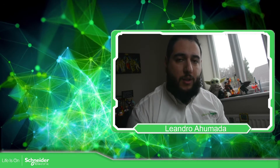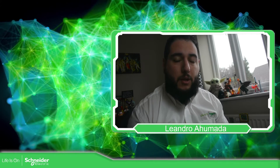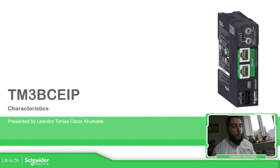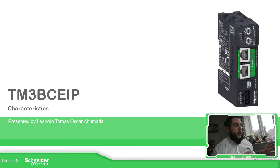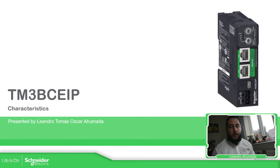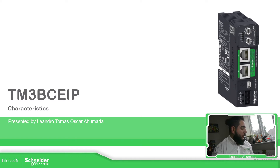Hello everybody. Welcome back to another edition of the Bass Coupler training. I'm your host, Leandro Humada, and in this video we're going to talk about the Bass Coupler that we can use over Modbus TCP or EtherNet IP. Let's go to the presentation. The idea is to show you how you can identify some issues on the Bass Coupler or on the LEDs, and how we can connect using a third-party device to read information from the Bass Coupler.